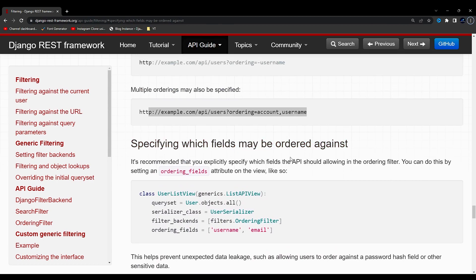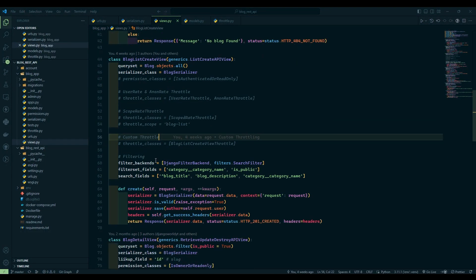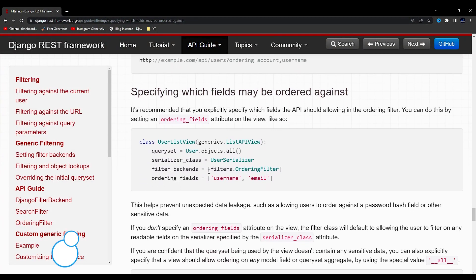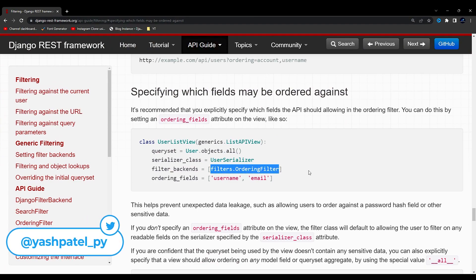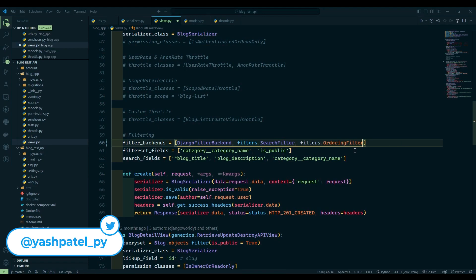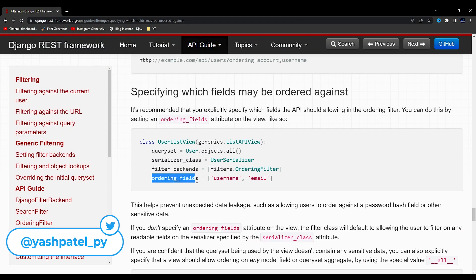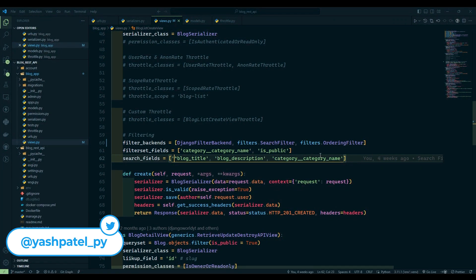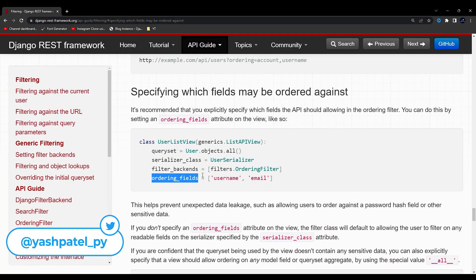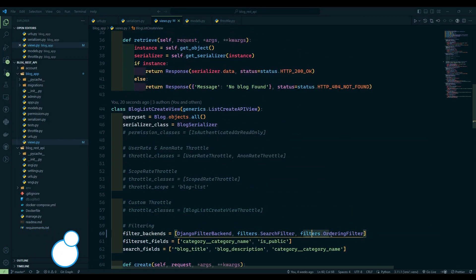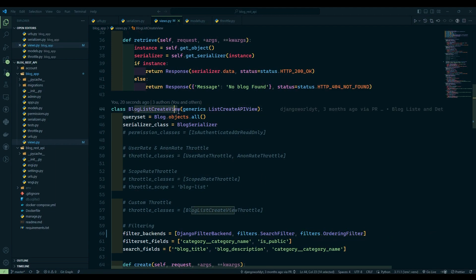Let's implement this now. I have implemented the filters.OrderingFilter in the blog list create view, alongside the existing DjangoFilterBackend and filters.SearchFilter.